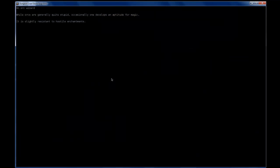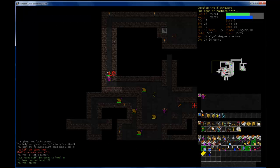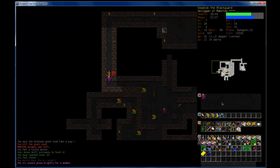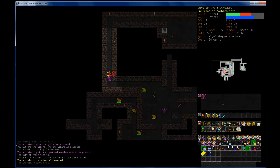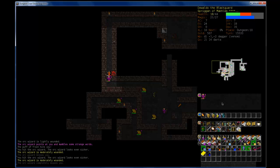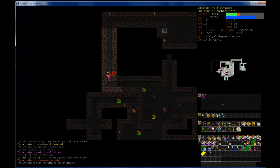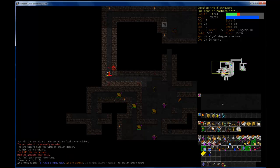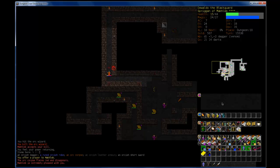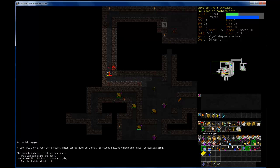So, Orcish Wizard, slightly resistant to hostile enchantments. I'll just try him with my knife. Looks like I poisoned him. Ouch! There we go.